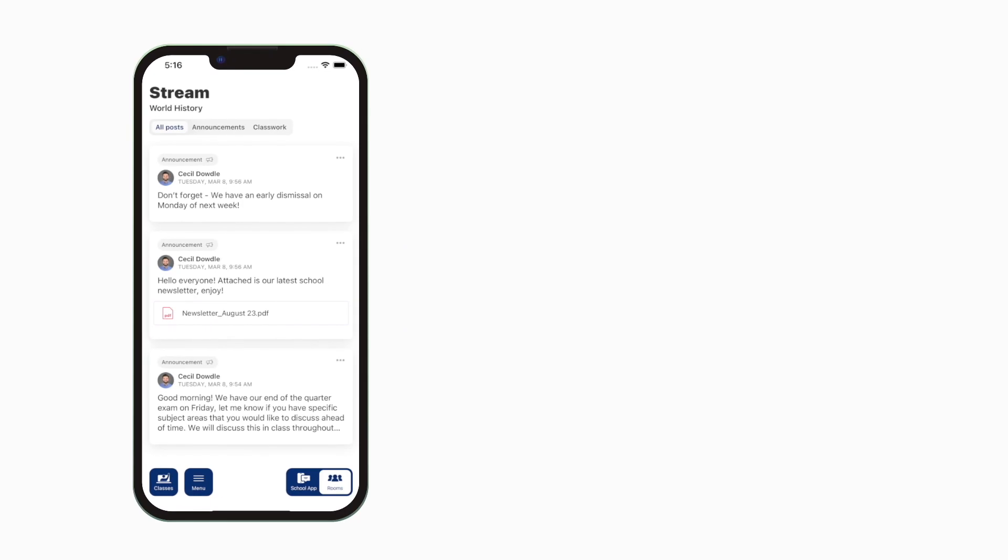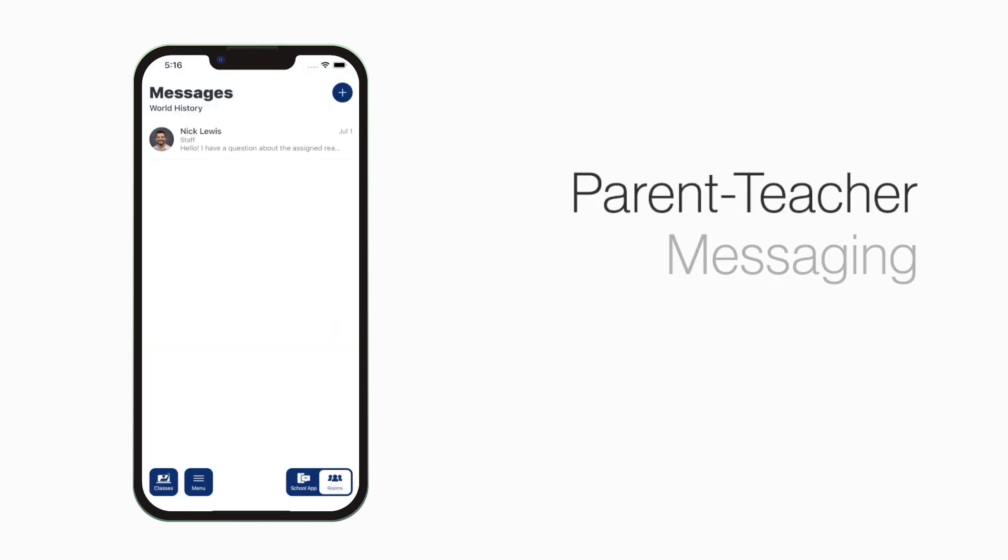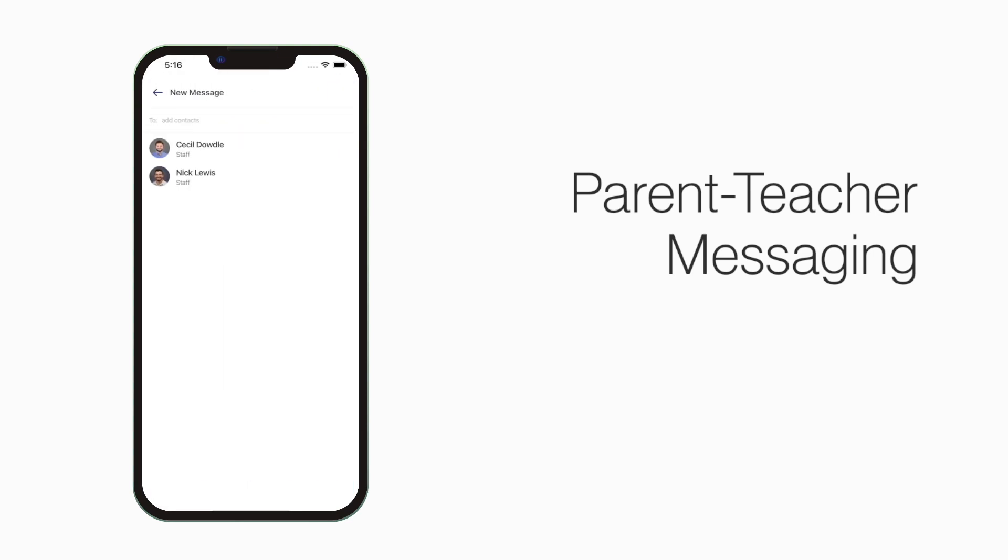Click on Menu to access that class's stream, assignments, and messages. Easily send a message to the class teacher by clicking the plus button and typing their name.